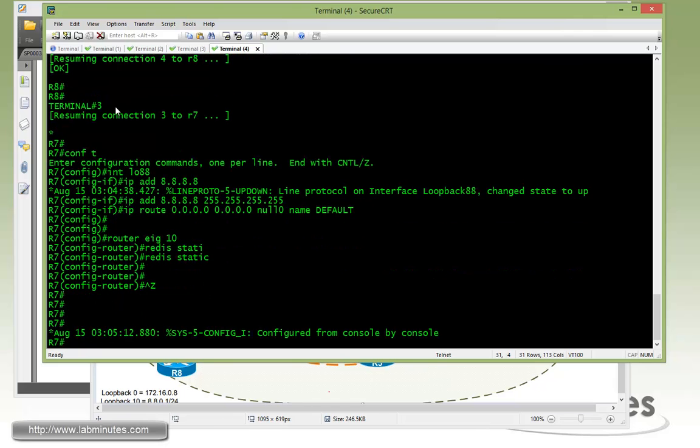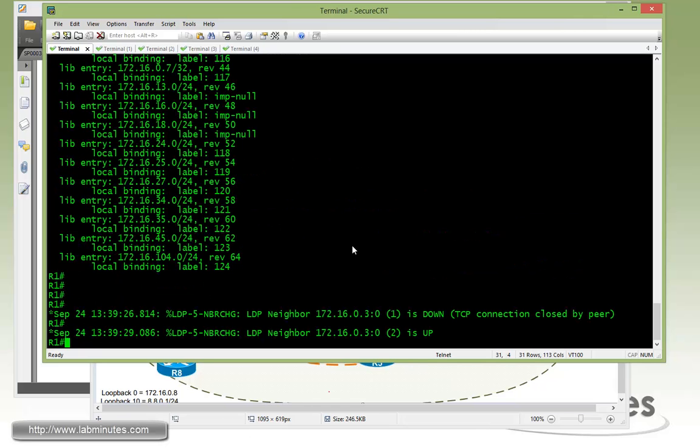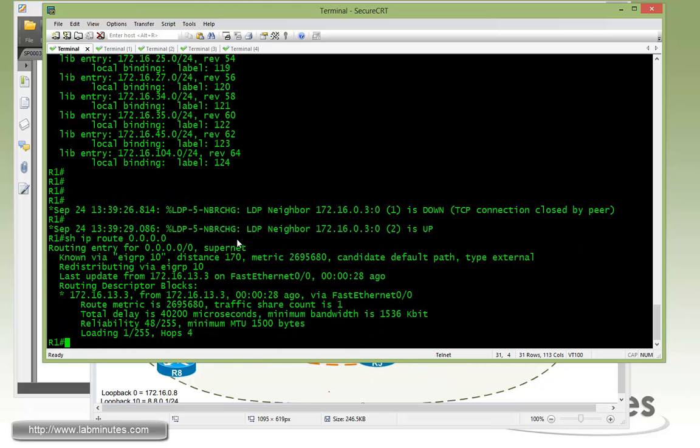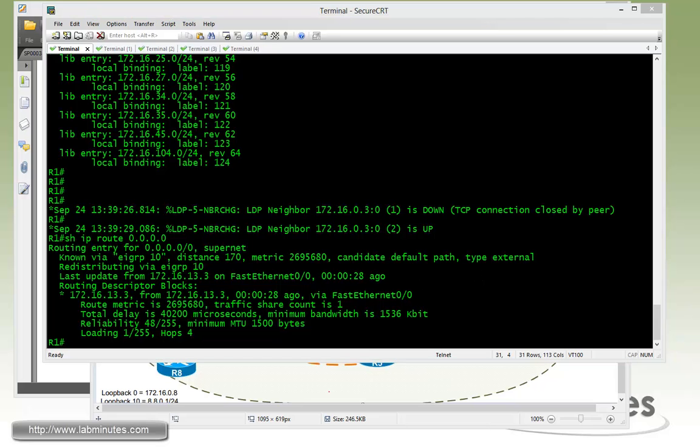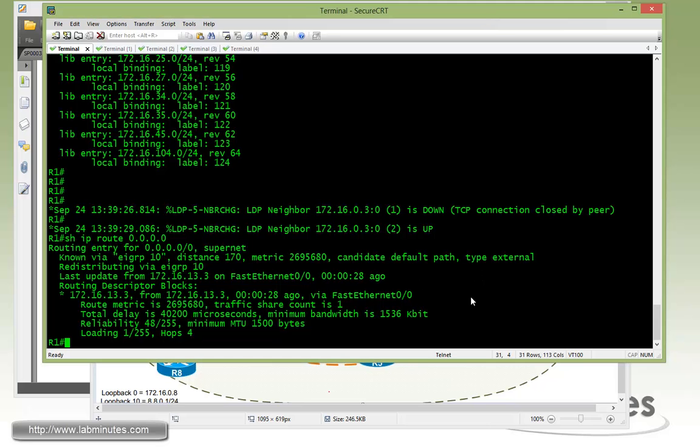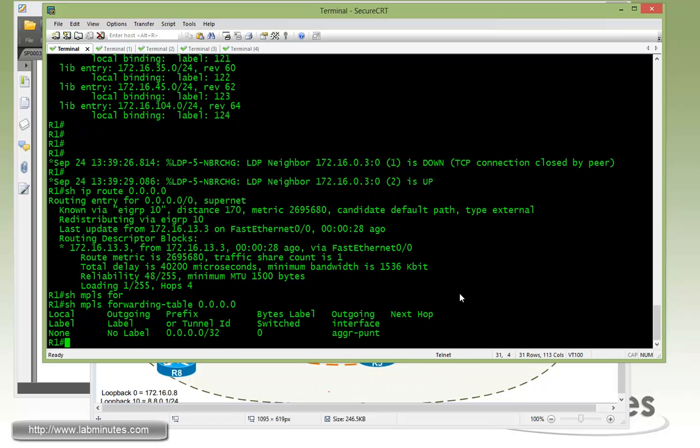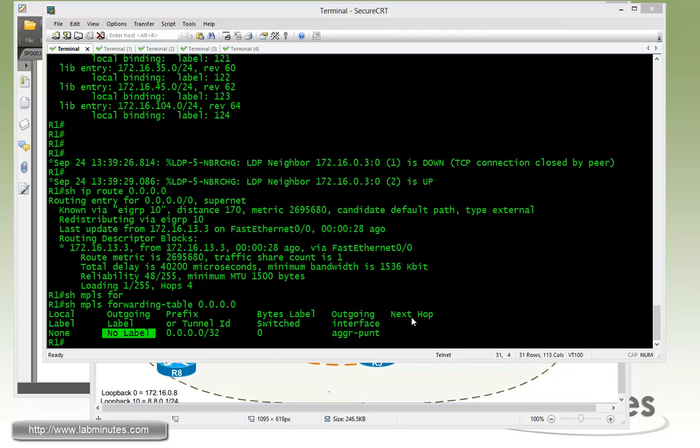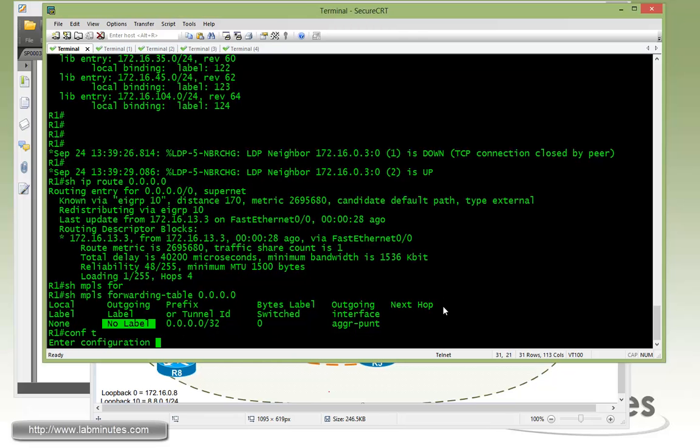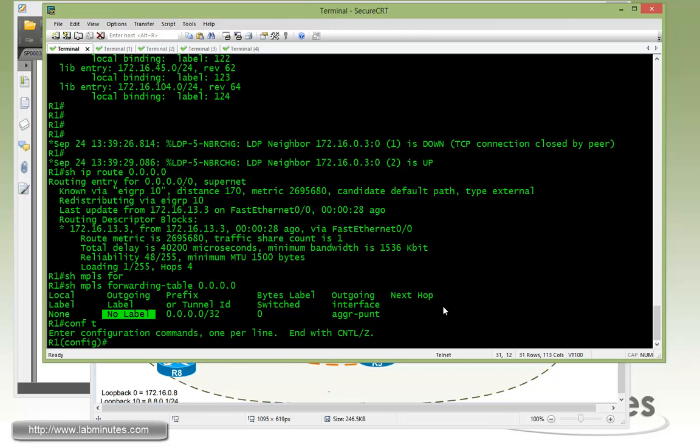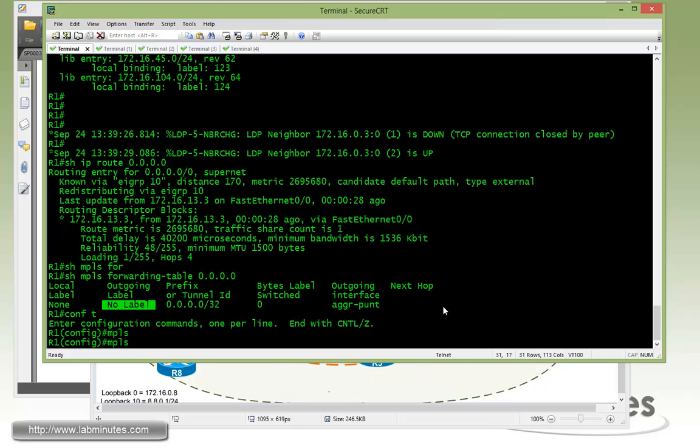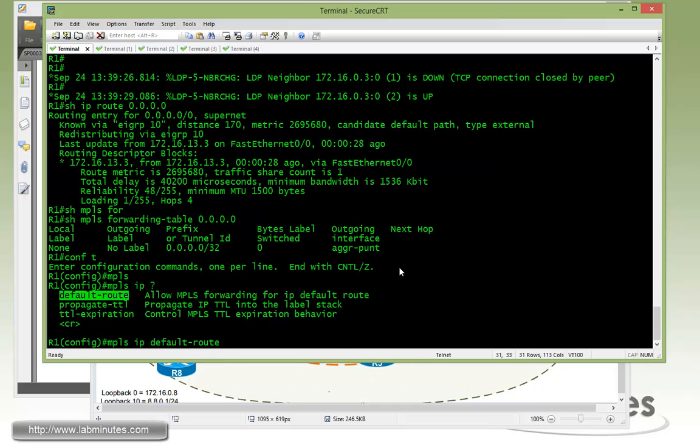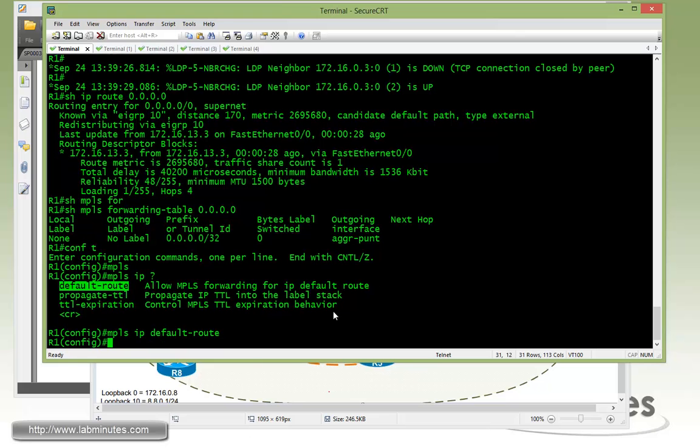Now on R1 at this point should be seeing a default route being propagated through EIGRP right here coming from R3. But if you do show MPLS forwarding for the default route you can see that it contains no label. And this is because by default label switching routers does not assign label for a default route. And to override that behavior what you need to do is just issue one command and that would be MPLS IP default route. Okay so description state allow MPLS forwarding for IP default route. Enter.